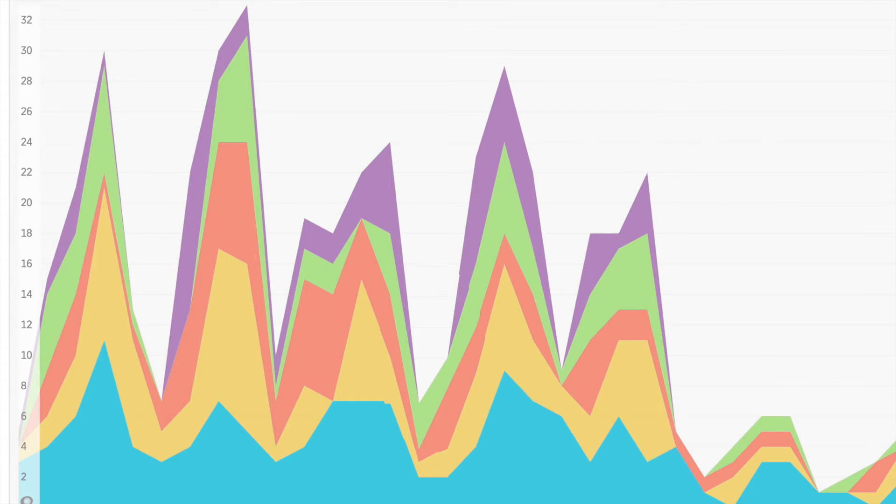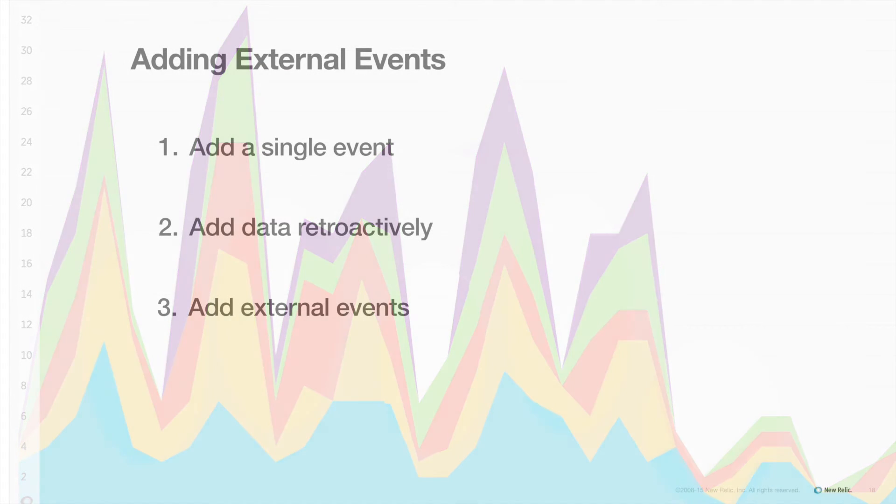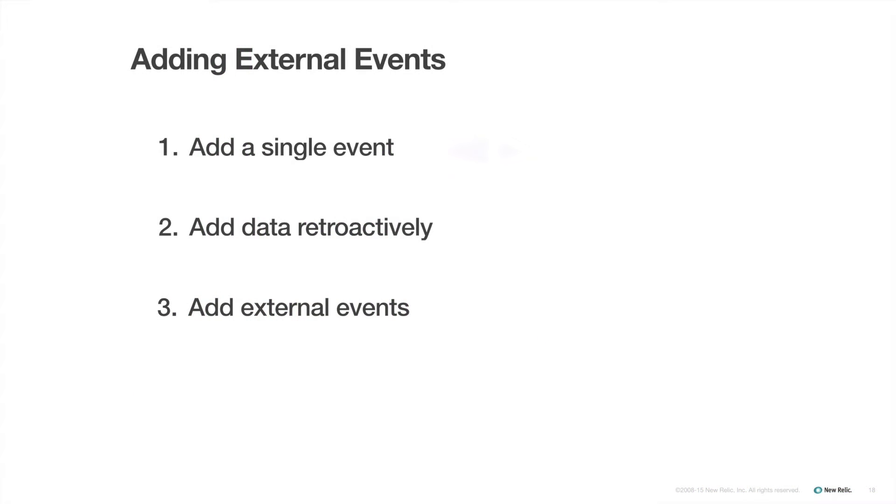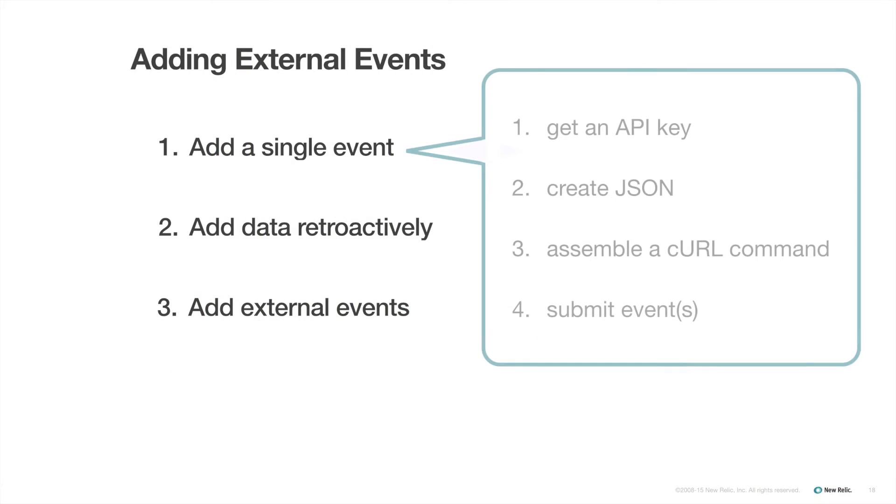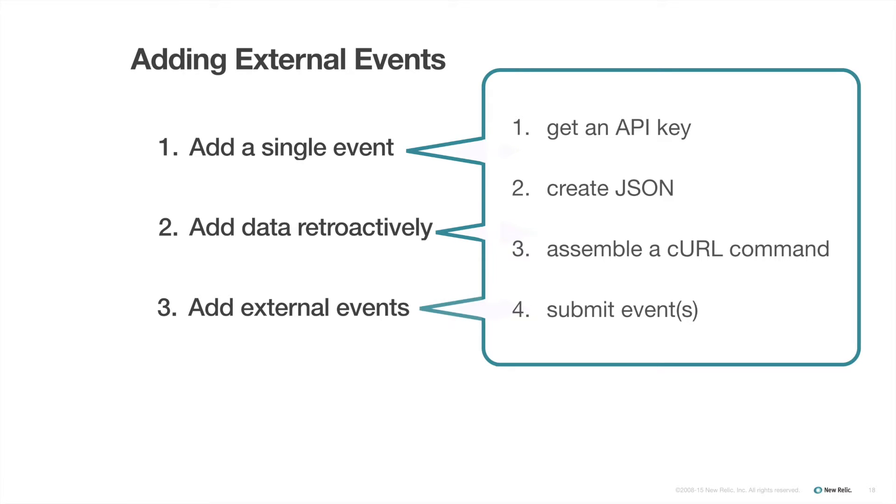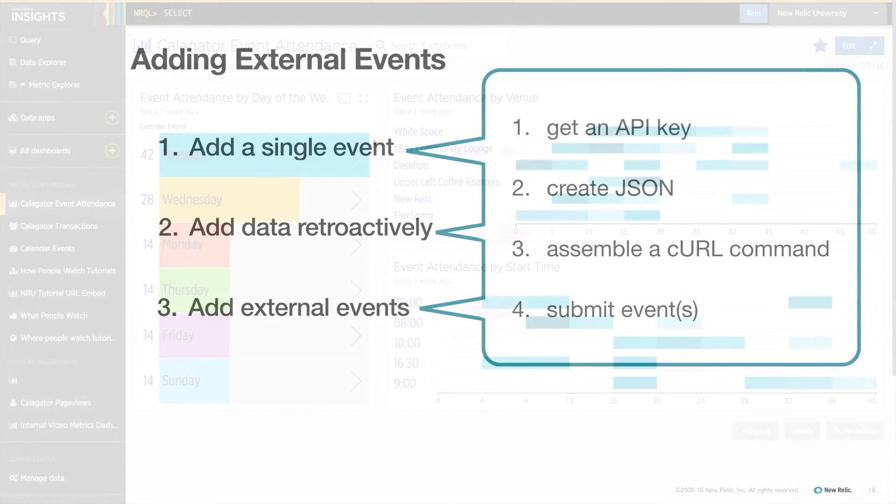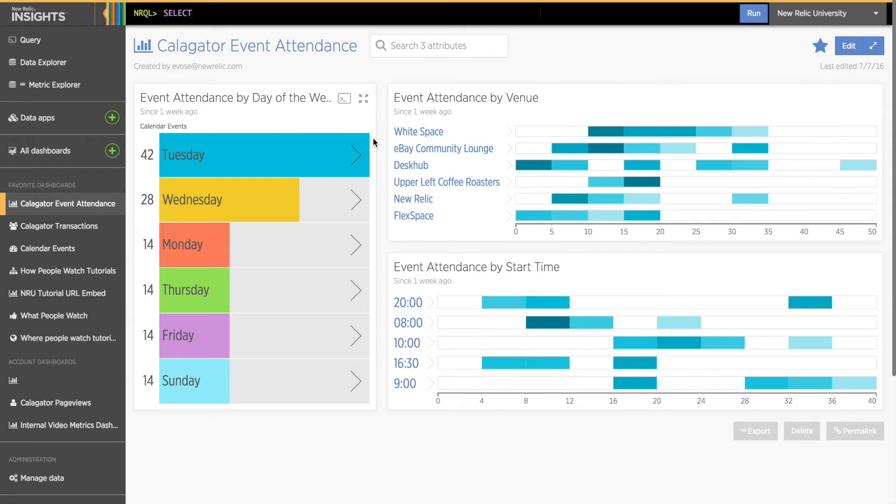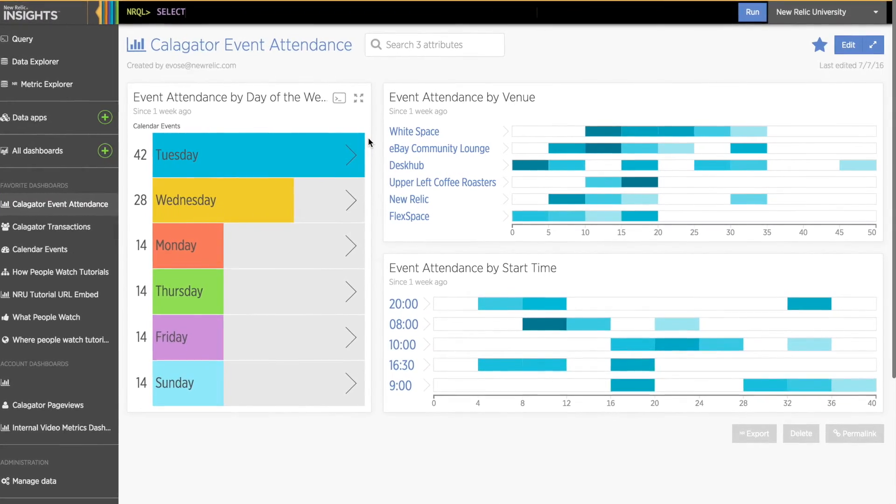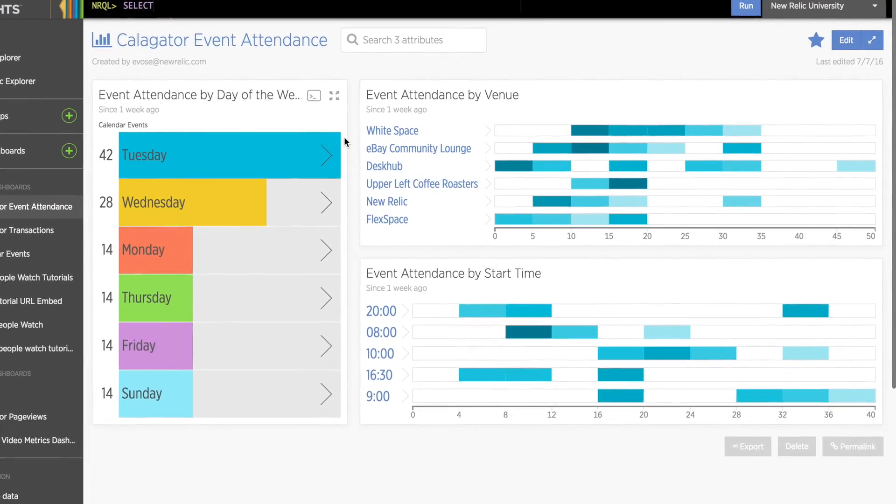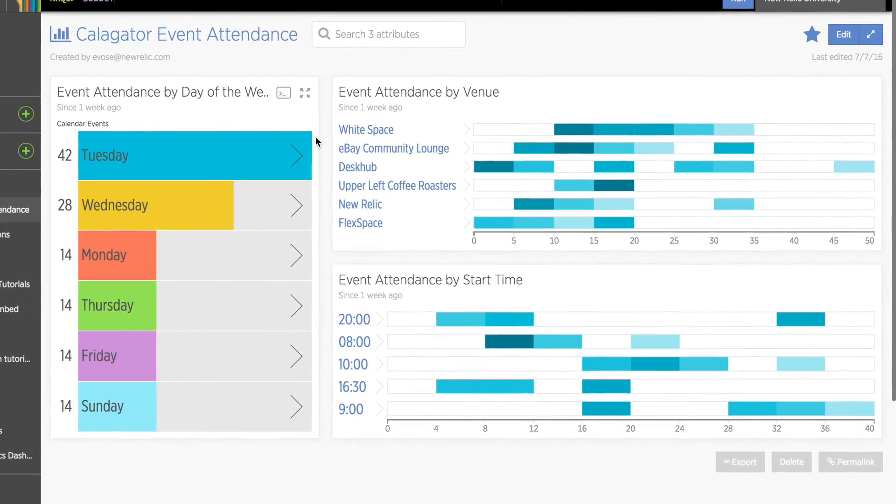Next, let's take a moment to talk about adding external data. By now, you've probably guessed that adding external events uses the exact same process we've already covered. So instead of going over it again, here are two examples of how I added external data that was relevant to my app to give you some ideas about what you could do with your app.